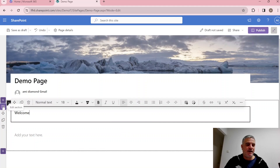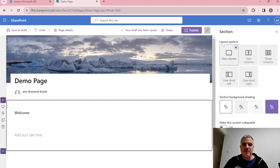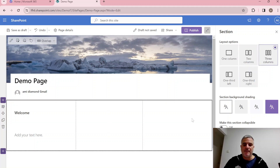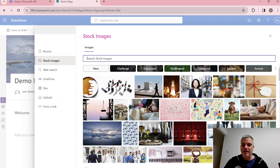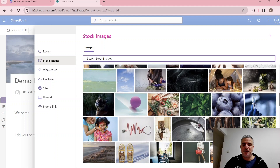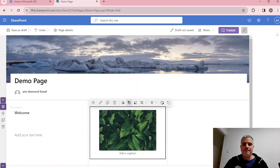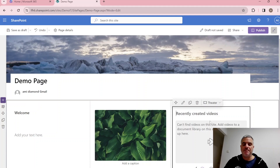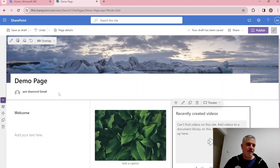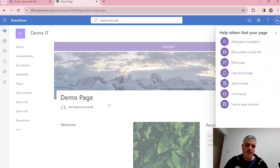We can add web parts like a text web part saying 'Welcome', with options for size and bold formatting. By clicking Edit Section we can define how many columns a section has — one, two, or three. We can add an image web part, a link, or a Stream web part to show a video. Once done, we can save as draft or publish the page.